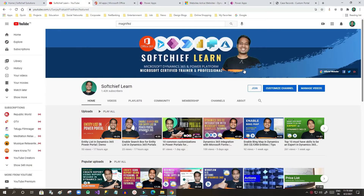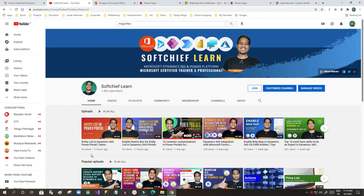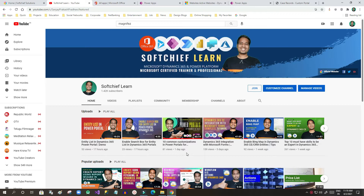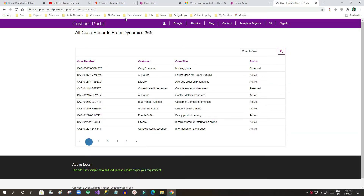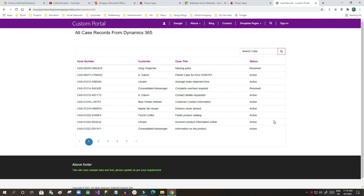Hi everyone, this is Sanjay and in this video we will continue with the entity list customization in Power Portal. If you have not seen my previous videos regarding ten common customizations in Power Portals — how to create an entity list, and how to enable a search box for the entity list — watch those first, because this video is a continuation of that series.